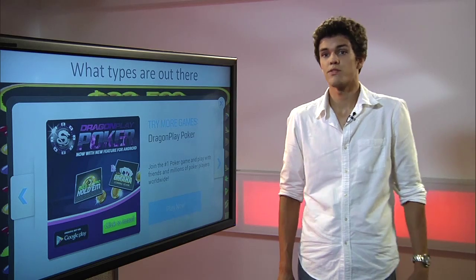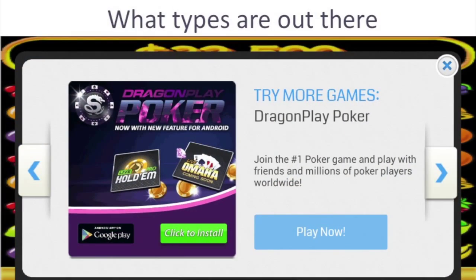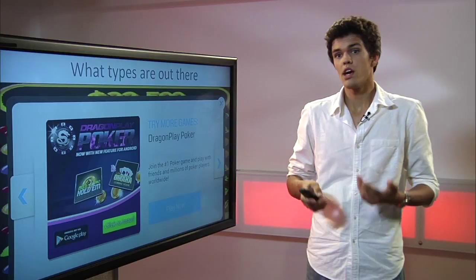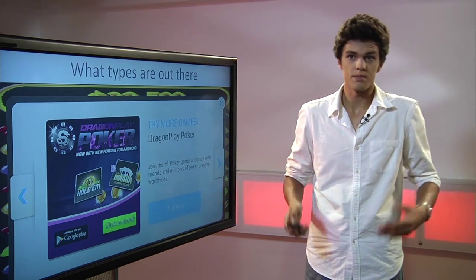What types of interstitial ads are out there? You have photo and you have video. Both of them are full screen and both of them have an option of closing it.